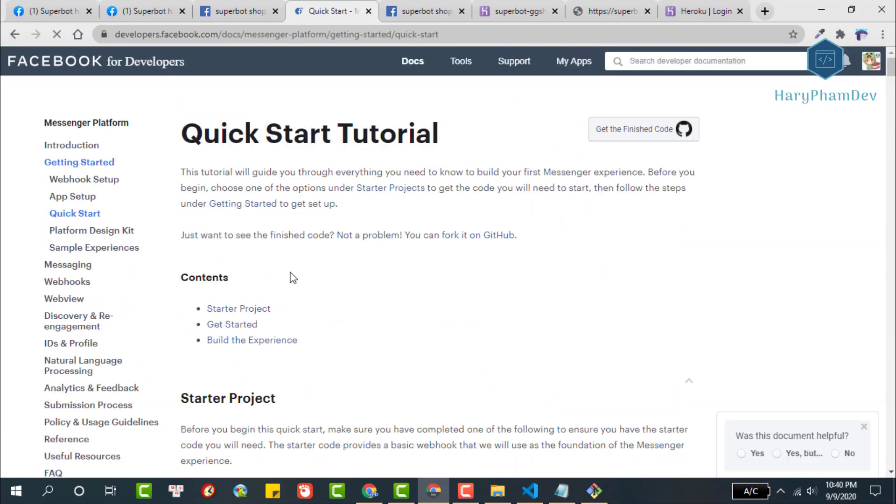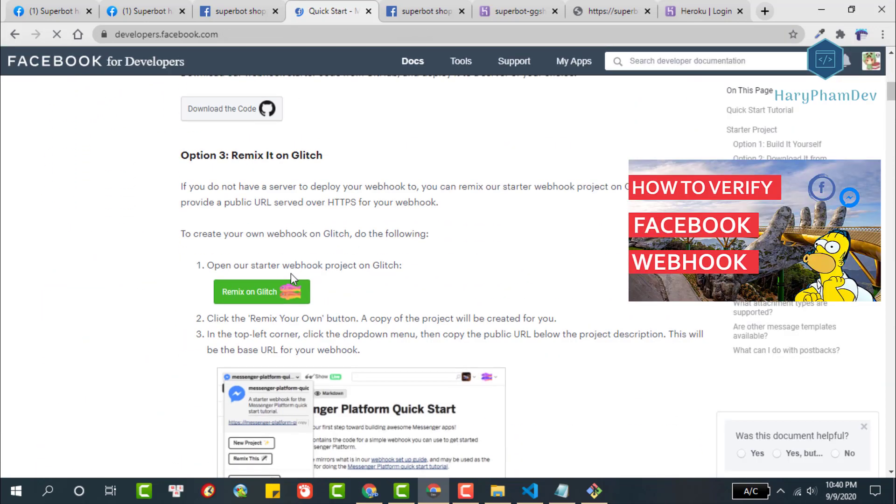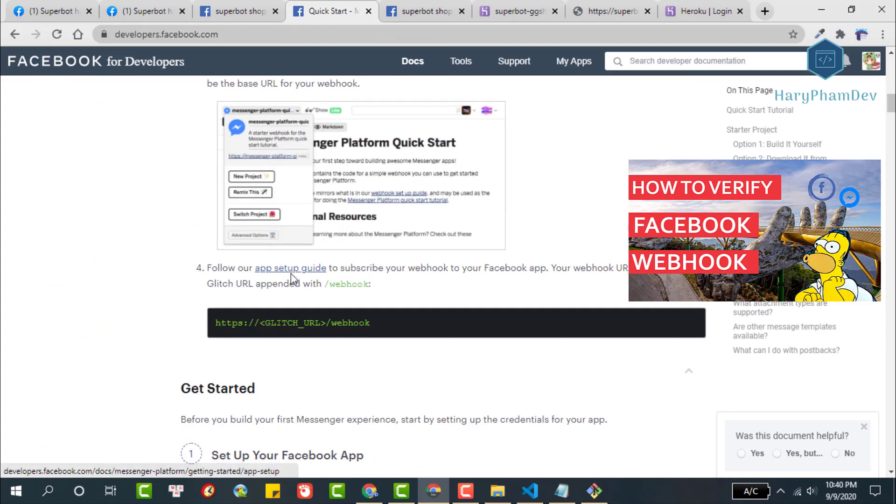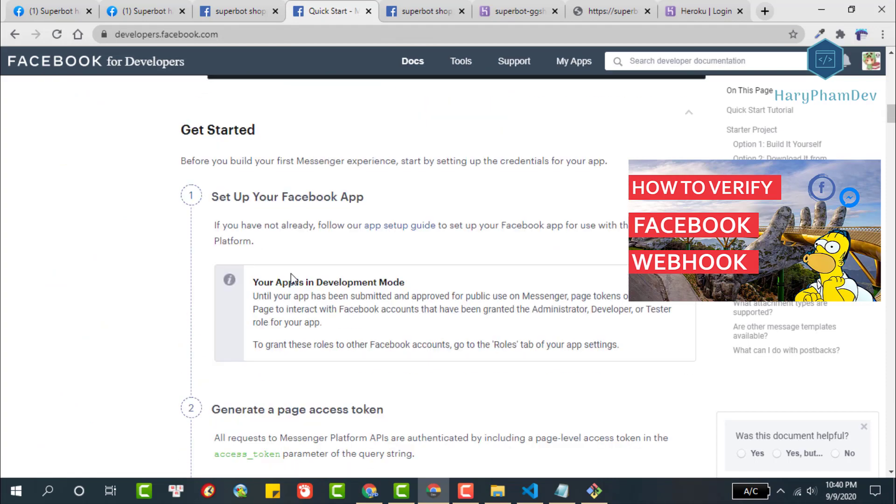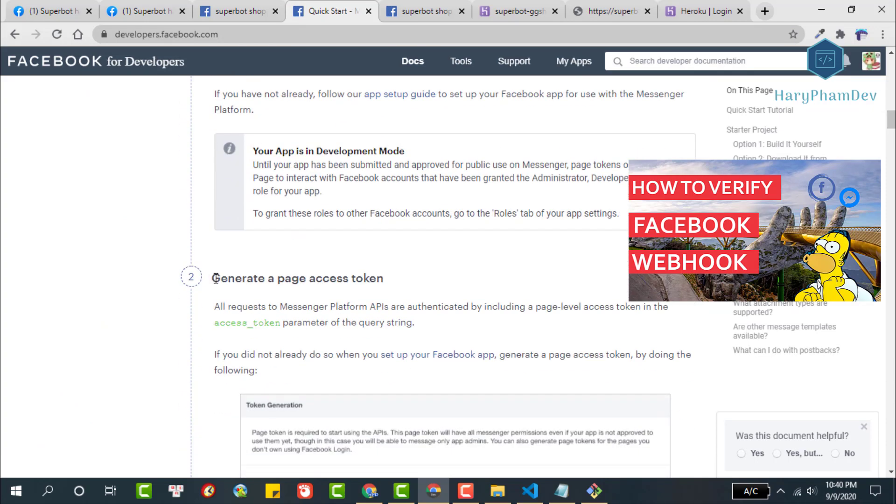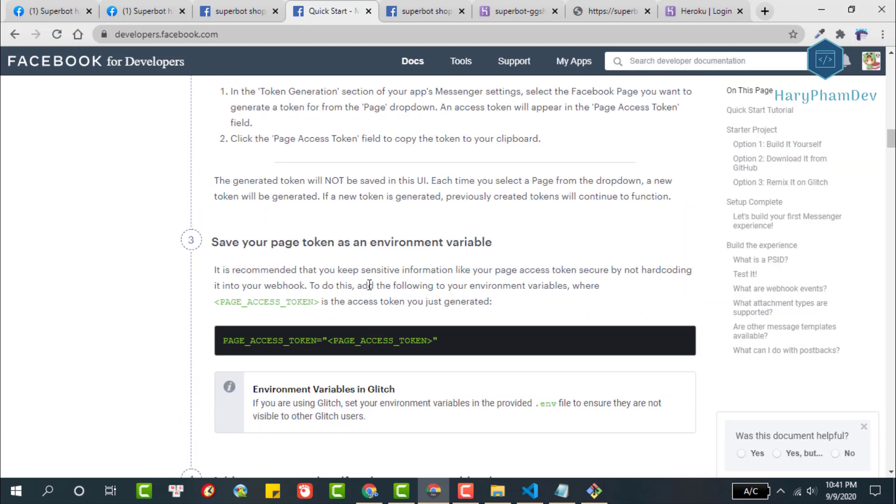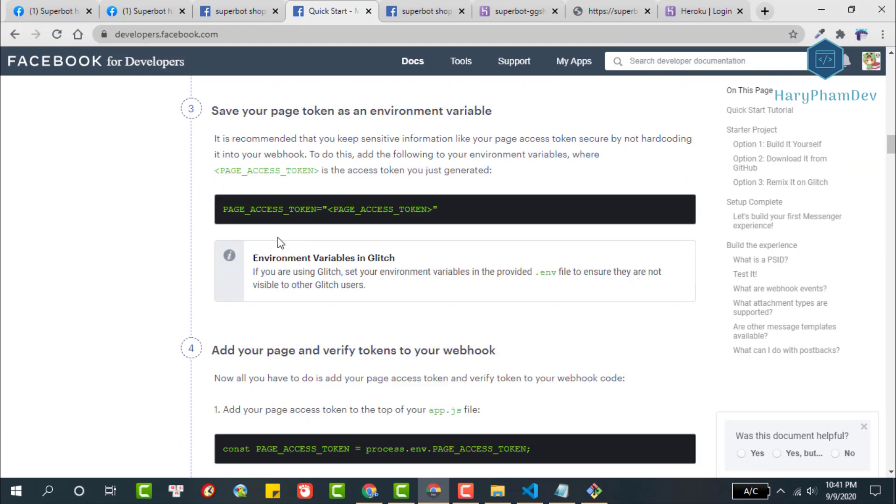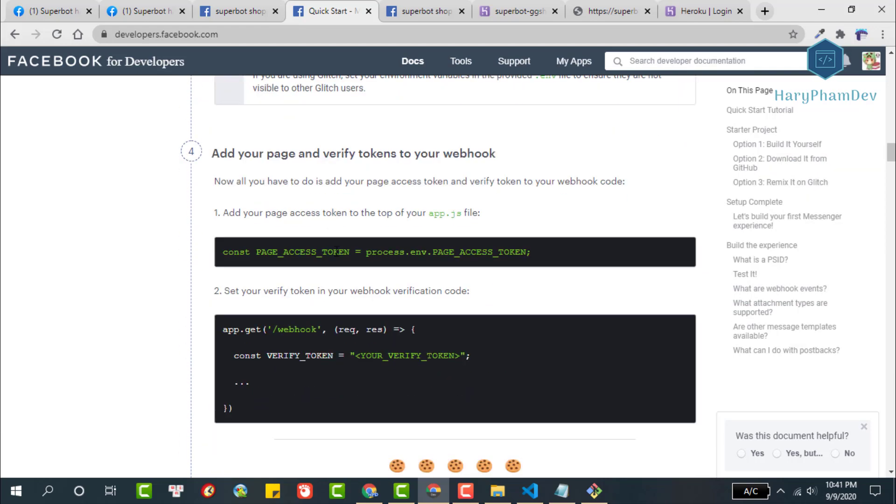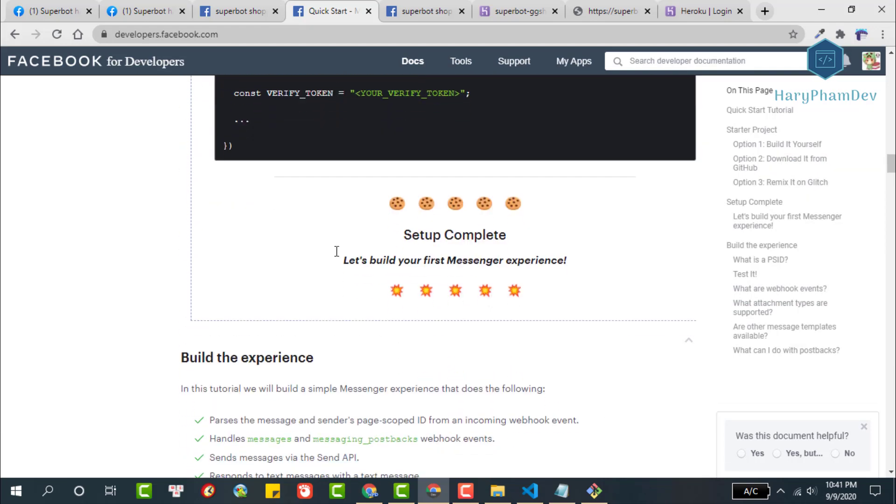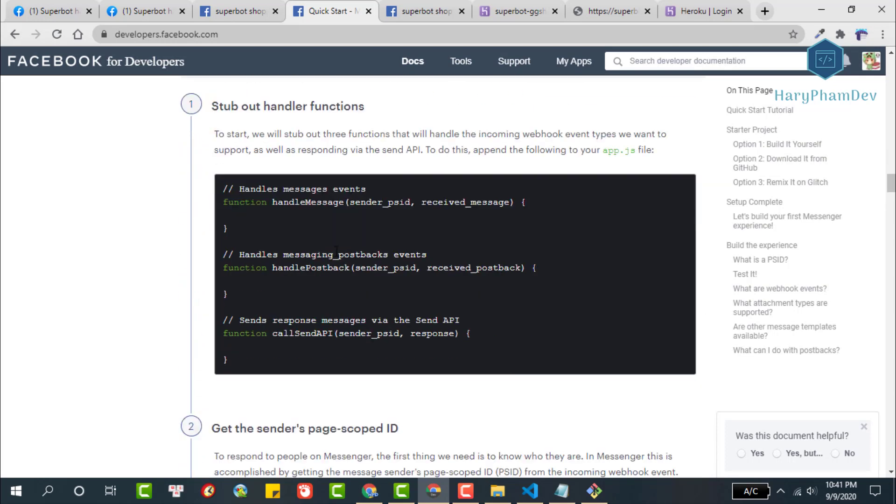In the previous videos, we have also configured the Facebook app as well as generated the Facebook page access token. If you have not done these steps, you can review my videos. I will link to each video below the description.